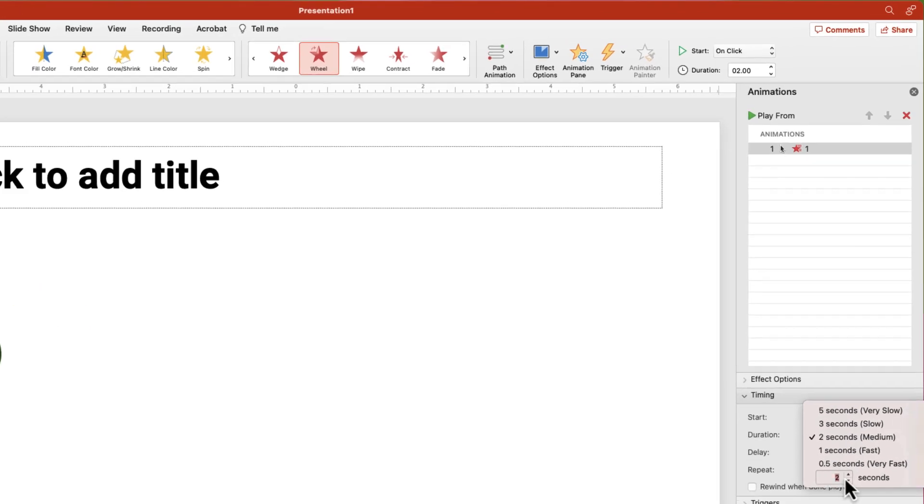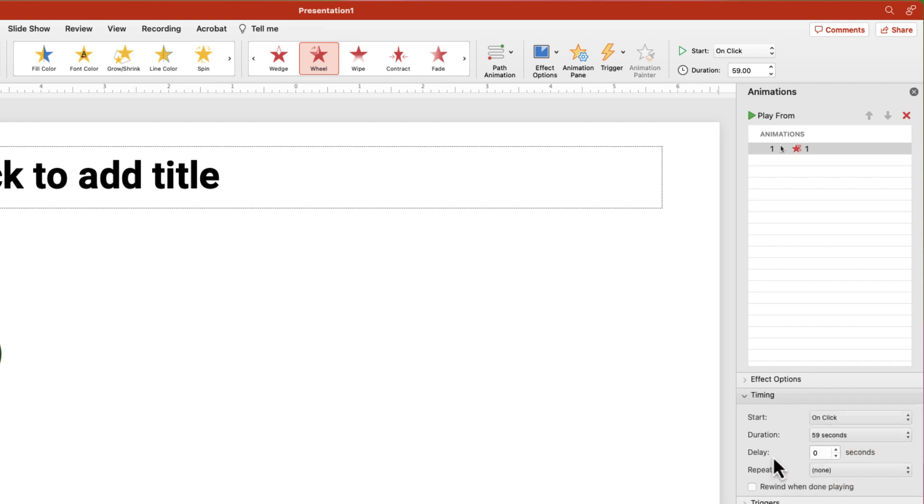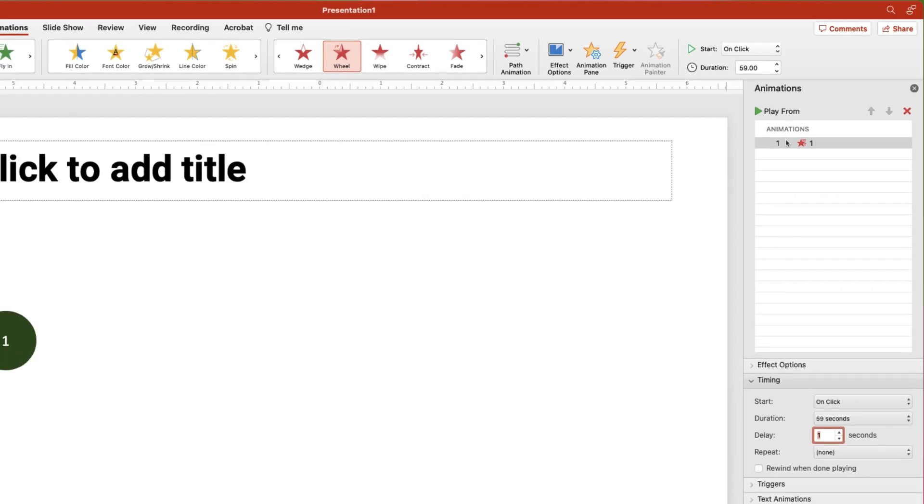As an FYI and mentioned earlier in this video, PowerPoint's maximum duration is 59 seconds. To create a full minute, add a delay of 1 second.